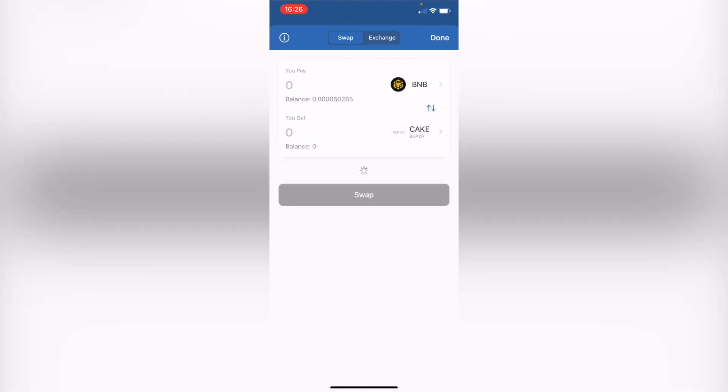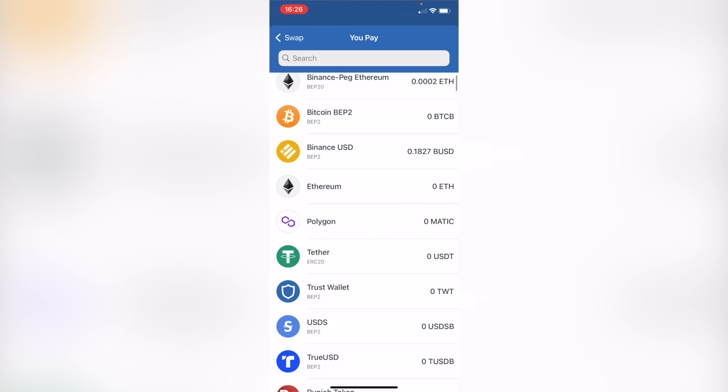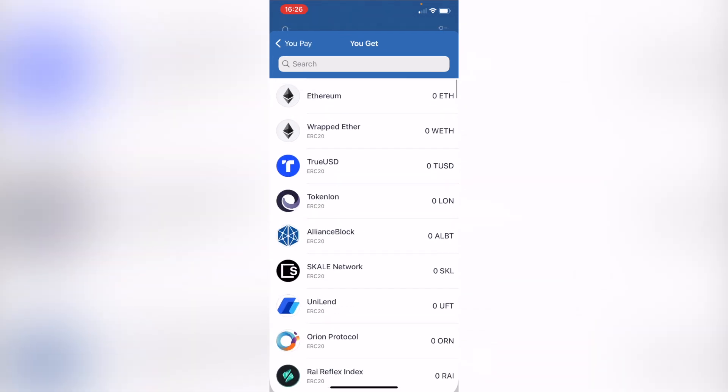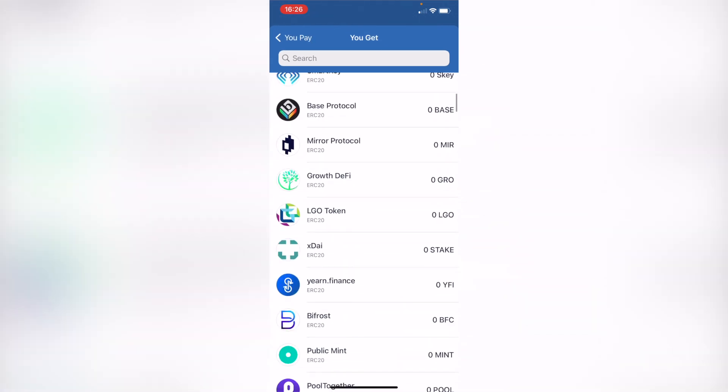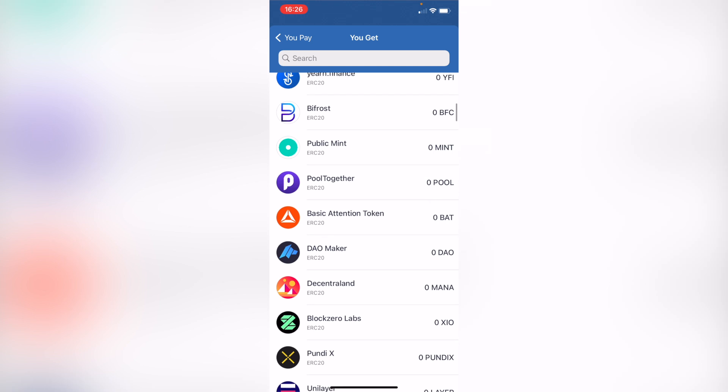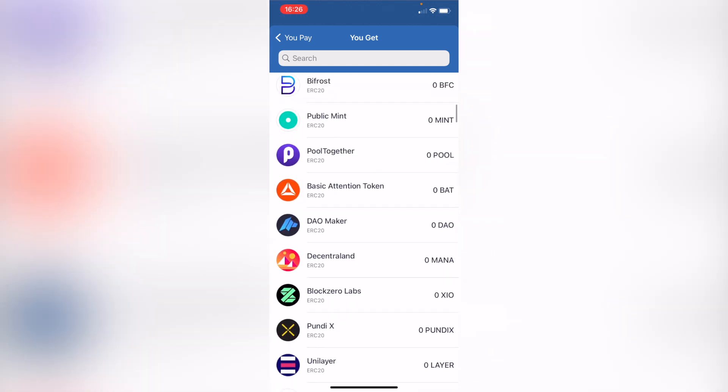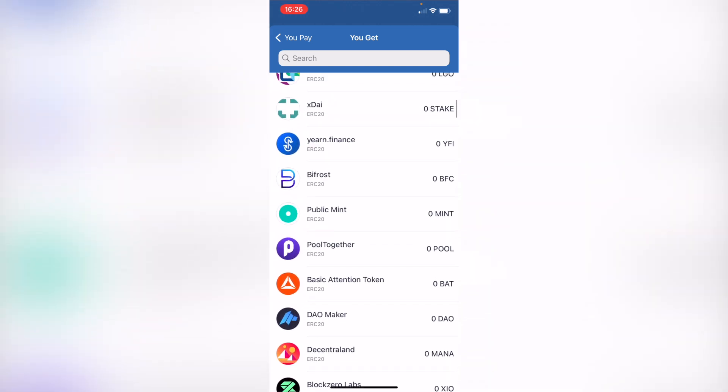Now as you are in here, it says you pay and you get. So if I select this option that says you pay, I want to select my Theta and it says you get. These are all the custom tokens that I can receive if I want to pay and make the swap for.